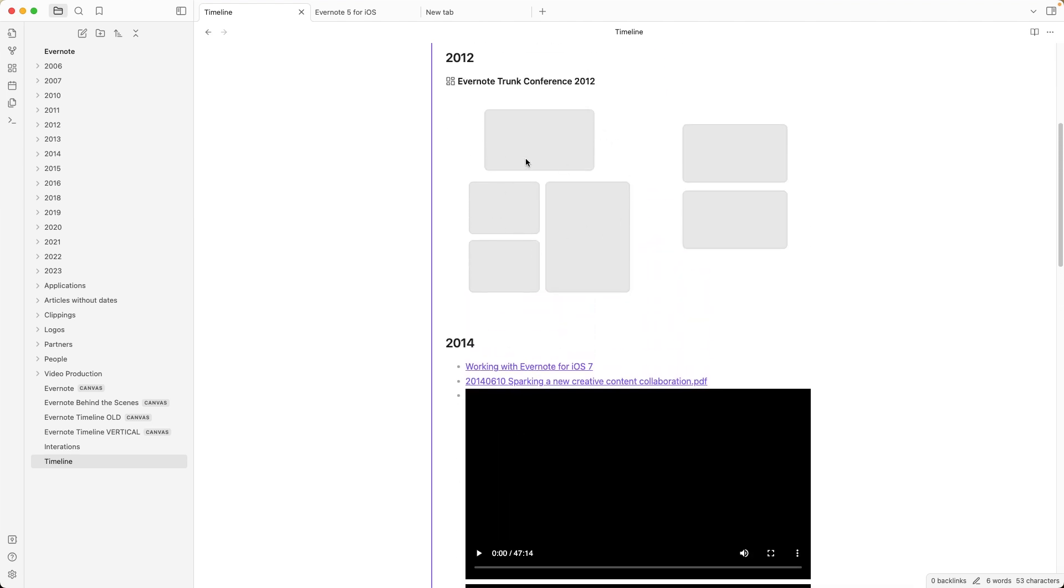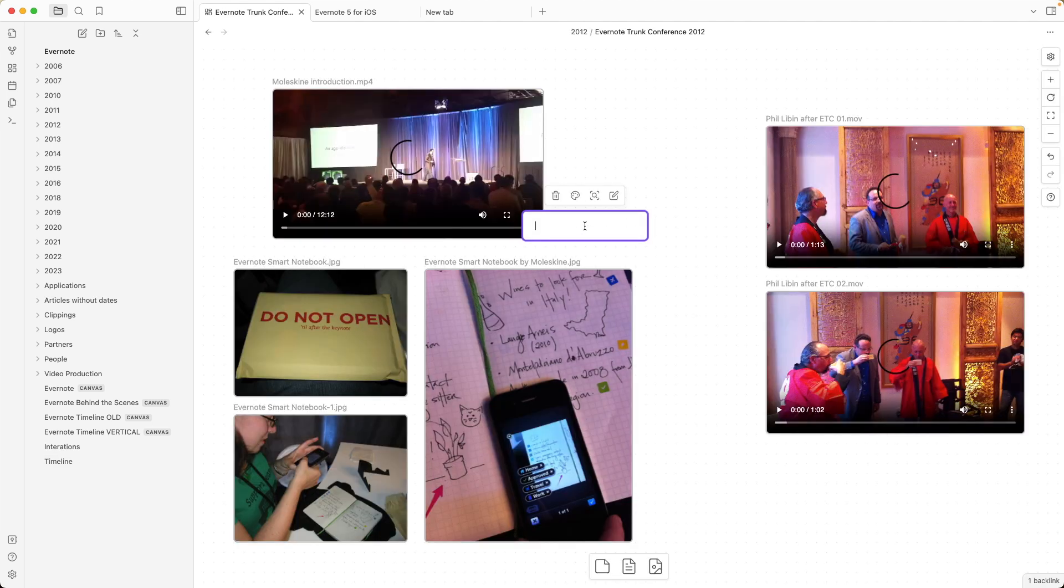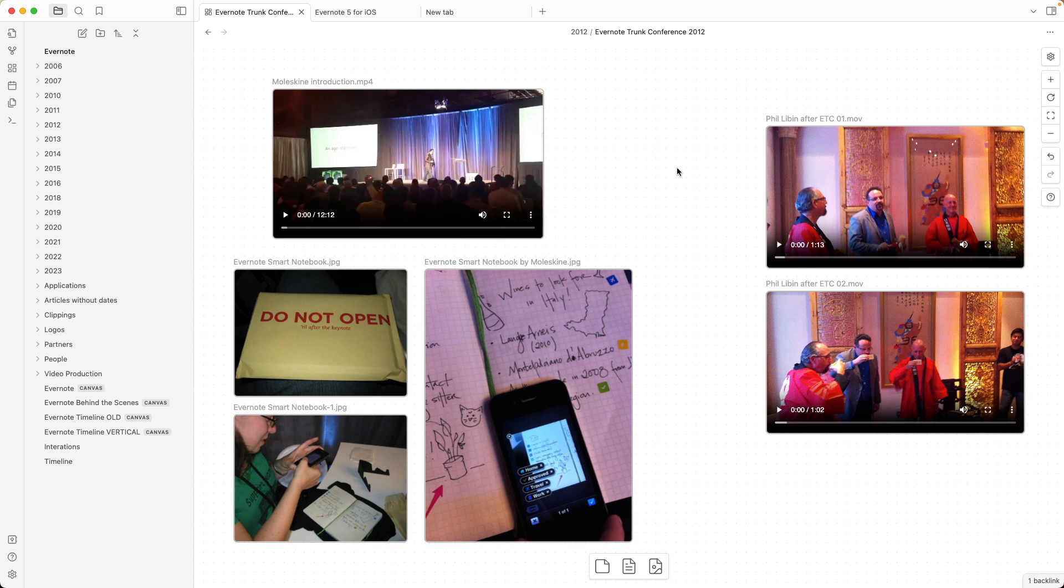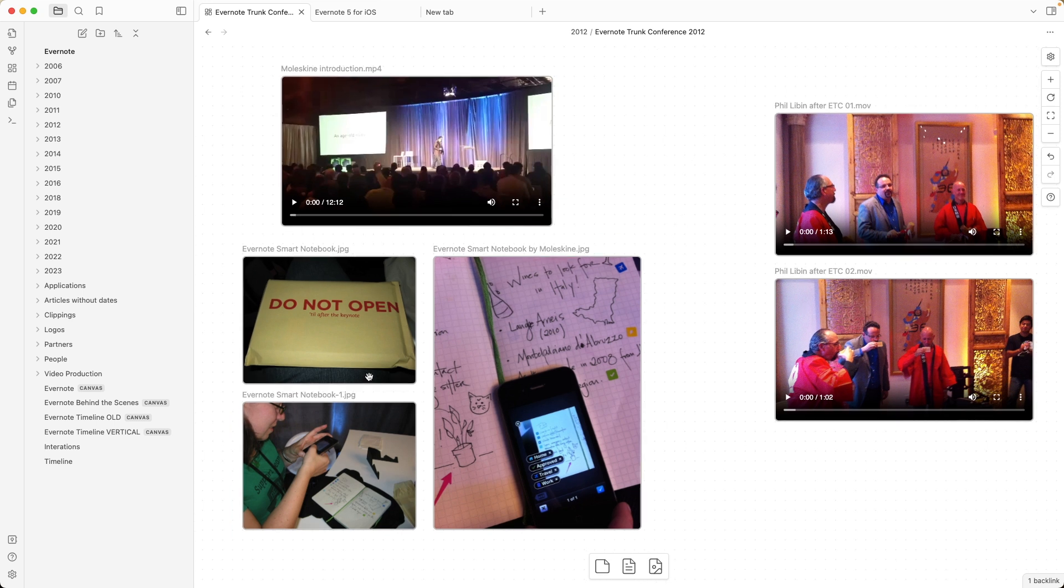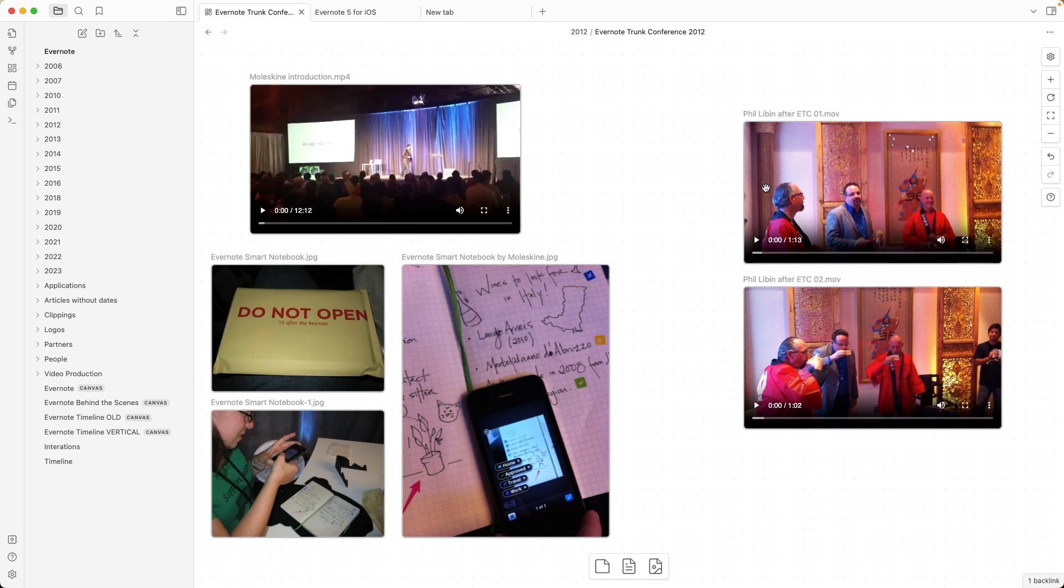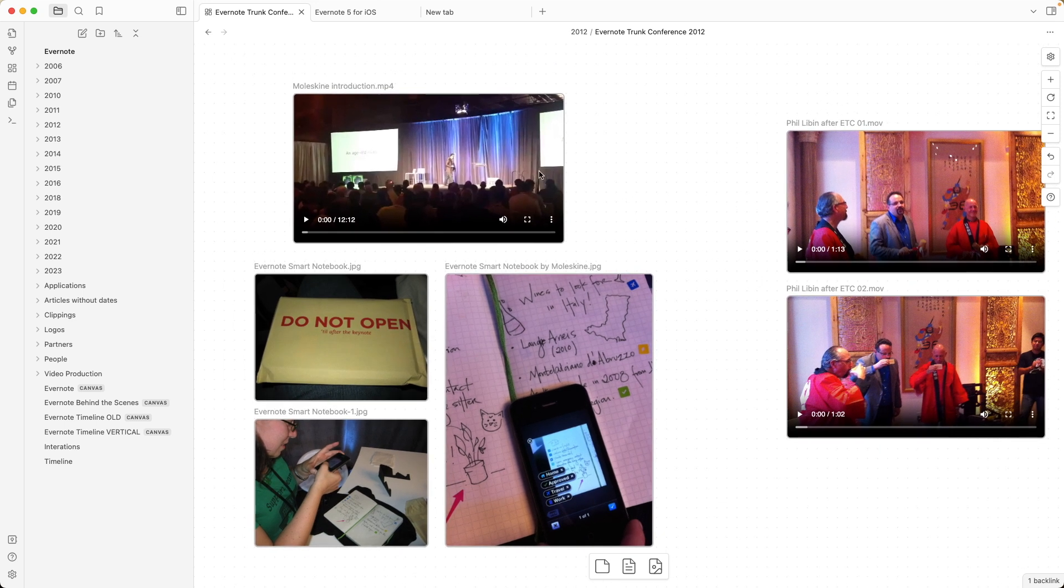And also create this small canvas. If I click here, whoops. This is the Evernote Tron Conference 2012. These are some of my images, a video, and other videos I made there. Long story short...